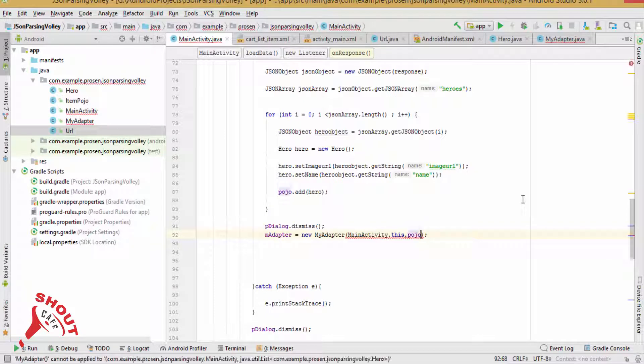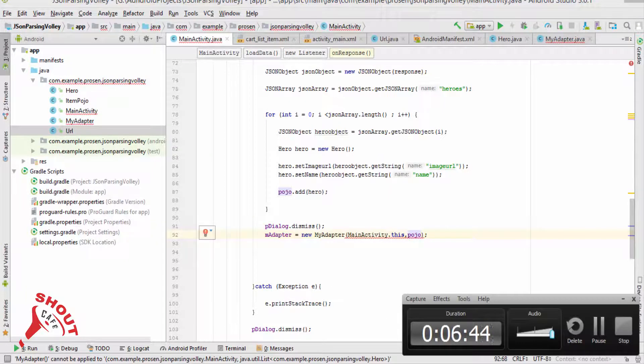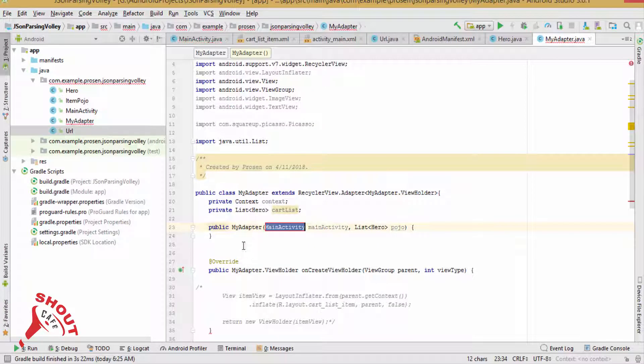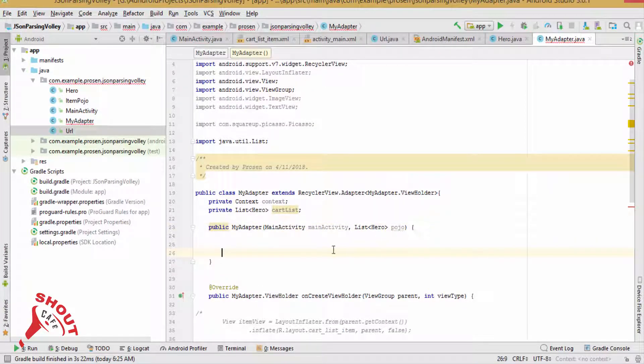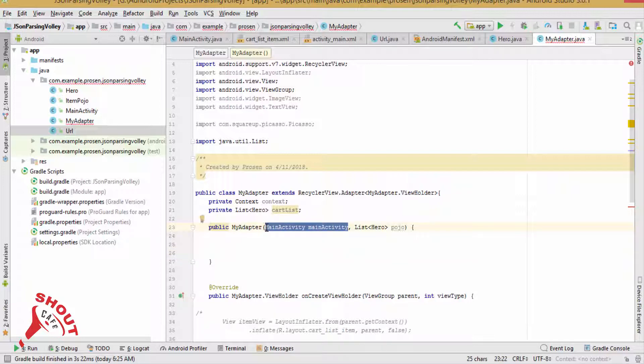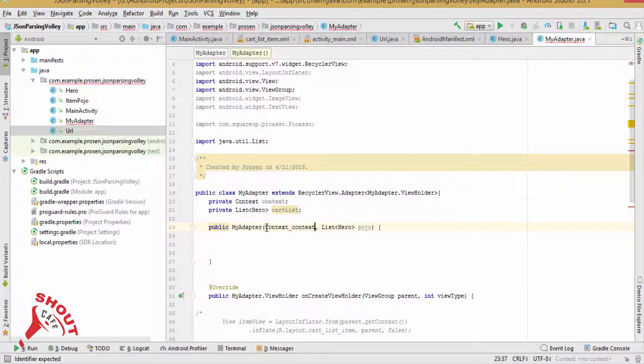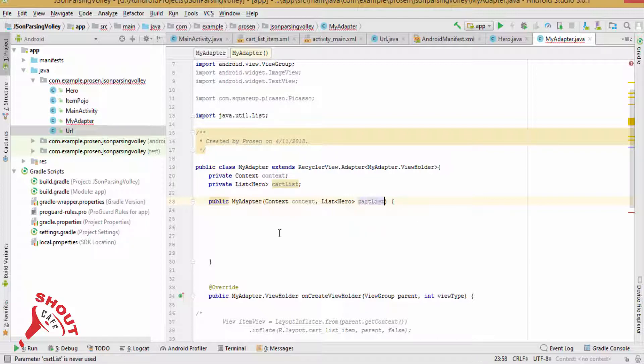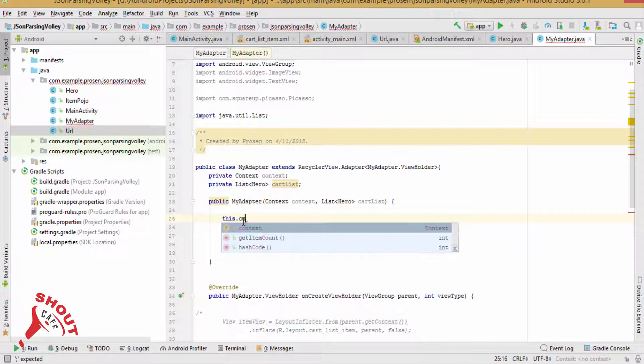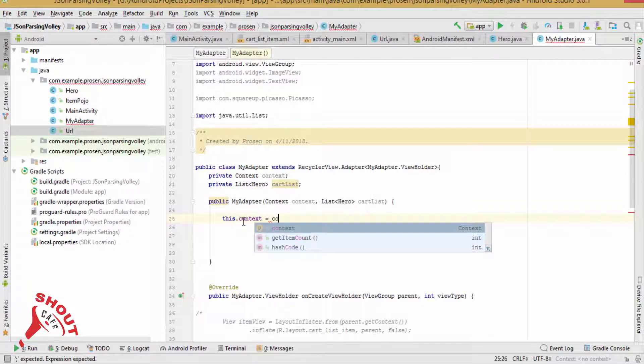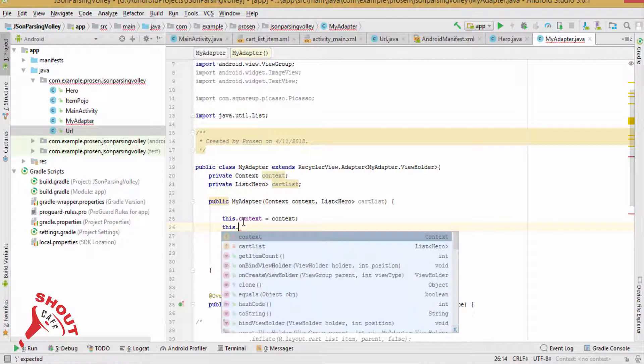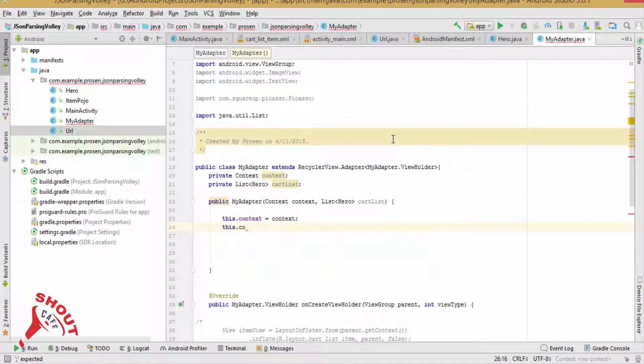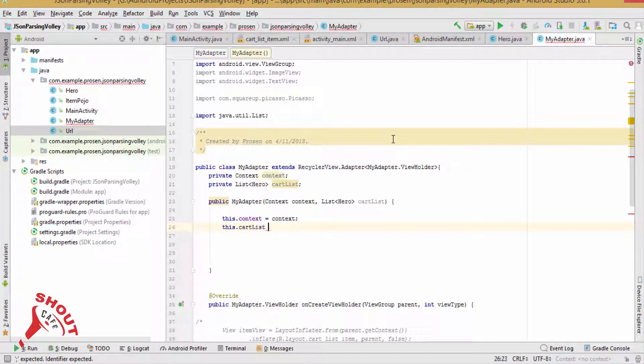Now create a constructor with Context context and cutList. this.context equals context; this.cutList equals cutList.